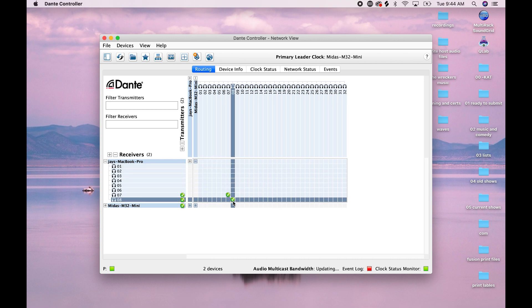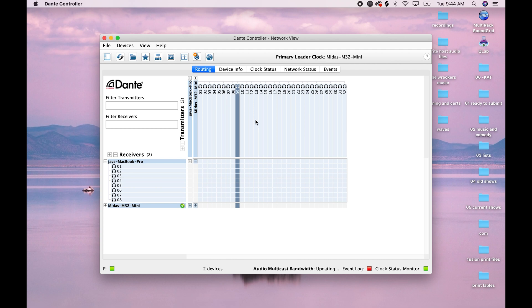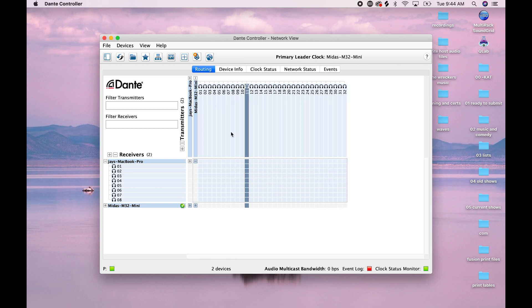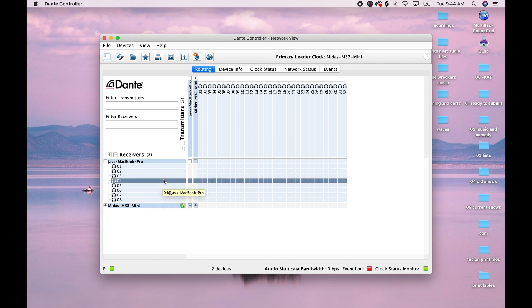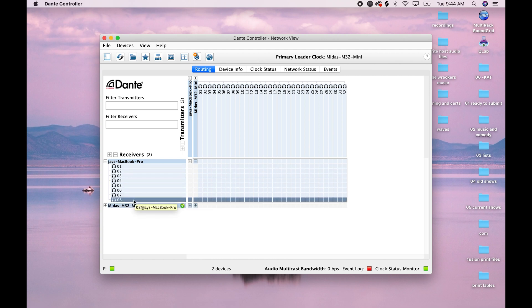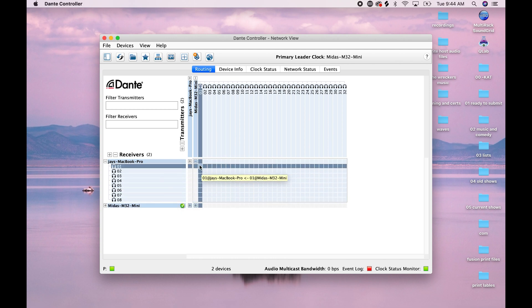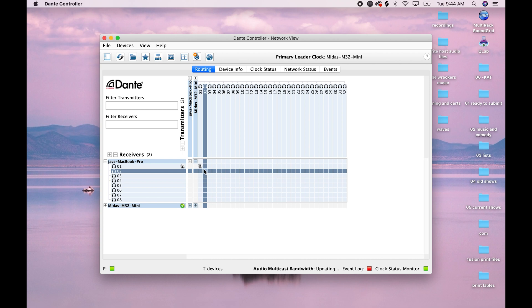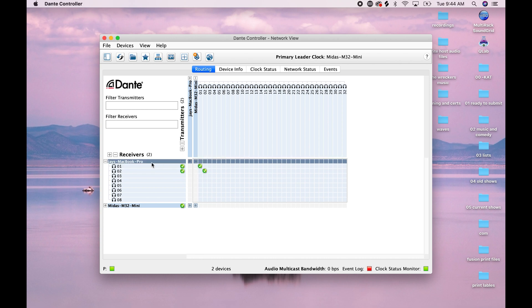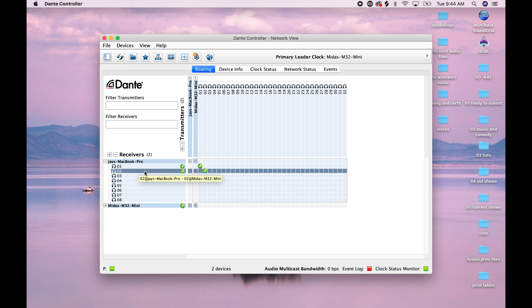Now you'll notice we have 32 channels as the console is a 32 channel console. And because I set that grid up to be eight by eight, I only have eight selections here. So I'm going to patch those two microphones, which are channels one and two. And these are going to land on the sound cards inputs one and two.